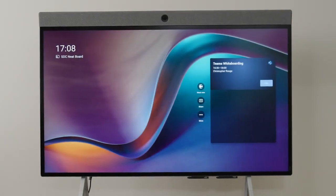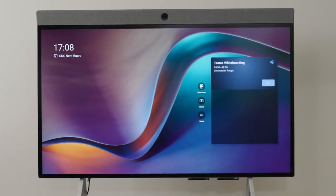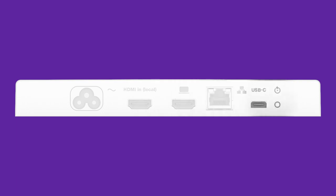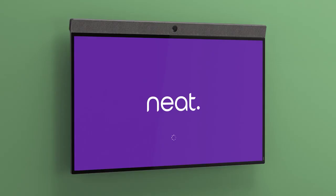For connectivity and content sharing, NeatBoard also includes two HDMI inputs, a USB-C port for BYOD, and a LAN port and Wi-Fi support for network connectivity.